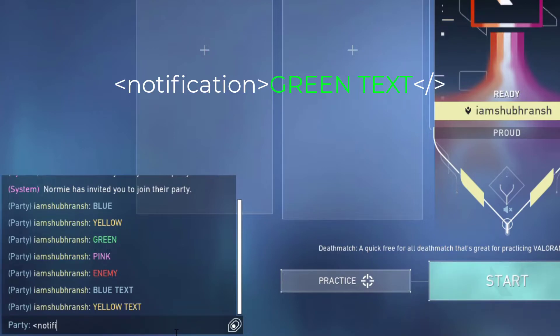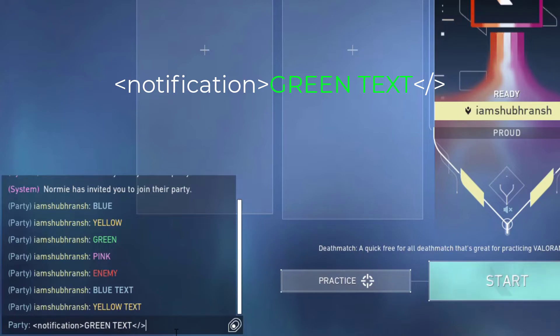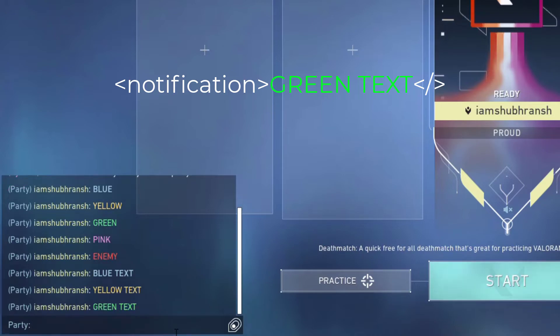Now for writing in green, all you have to do is replace the 'system' keyword with 'notification', write the text in the same format as usual and press enter, and that will give you a green color.